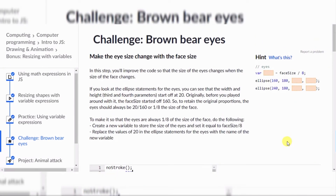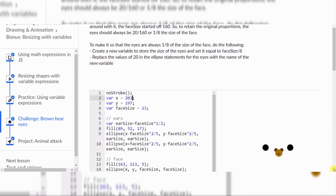Make the eye size change with the face size. In this step, you'll improve the code so that the size of the eyes changes when the size of the face changes. If you look at the ellipse statement for the eyes, you can see that the width and height — the third and fourth parameters — start off at 20 and 40. To retain the original proportions: 20 divided by 160 equals 1 divided by 8, the size of the face. To make it so the eyes are always 1/8 of the size of the face, do the following: create a new variable to store the eye size, equal to faceSize divided by 8, then replace the value of 20 in the ellipse statement for the eyes with the name of the new variable.